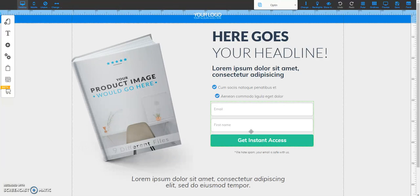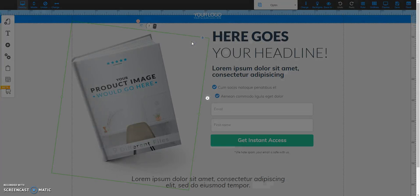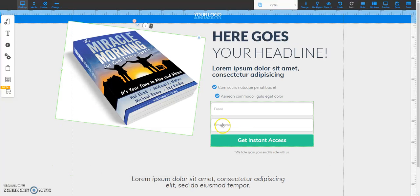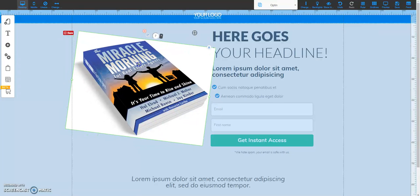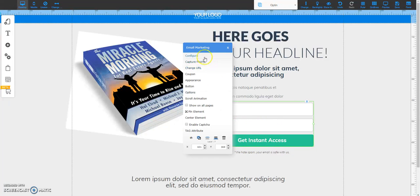I'm going to attach it to the Builderall autoresponder, which is called Mailing Boss. I'm going to click on this image, do a right click, and change the image. It brings up a dialog box where you have the option of uploading your own images. I already previously uploaded an image so I'm going to select it, click confirm, and then adjust where you want to place it on your funnel. Now I'm going to configure this element so it attaches to my Mailing Boss autoresponder subscriber list — right click on the element and select configure.